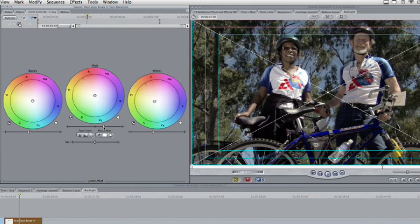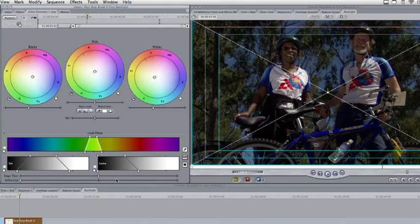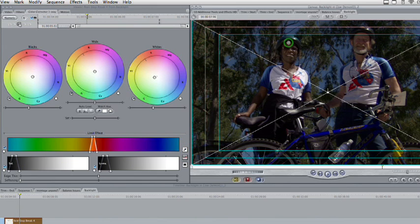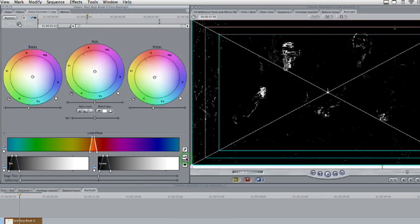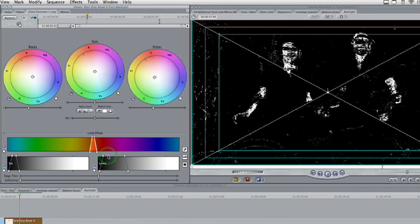So we're not going to do that globally. Instead, we'll go ahead and isolate. Click on the limit effect triangle and open that up, then grab the eyedropper for limiting the effect. What we're going to first do is go after the people. We'll select a color here in the faces, and then click the key icon once. What that does is shows you the selection matte — what part of the image is going to be affected by the color corrector. We could limit that based on color, saturation, or luma values. Let's try unchecking saturation. For luma, let's open that up so a wider range is affected — that's starting to get all the skin tones.